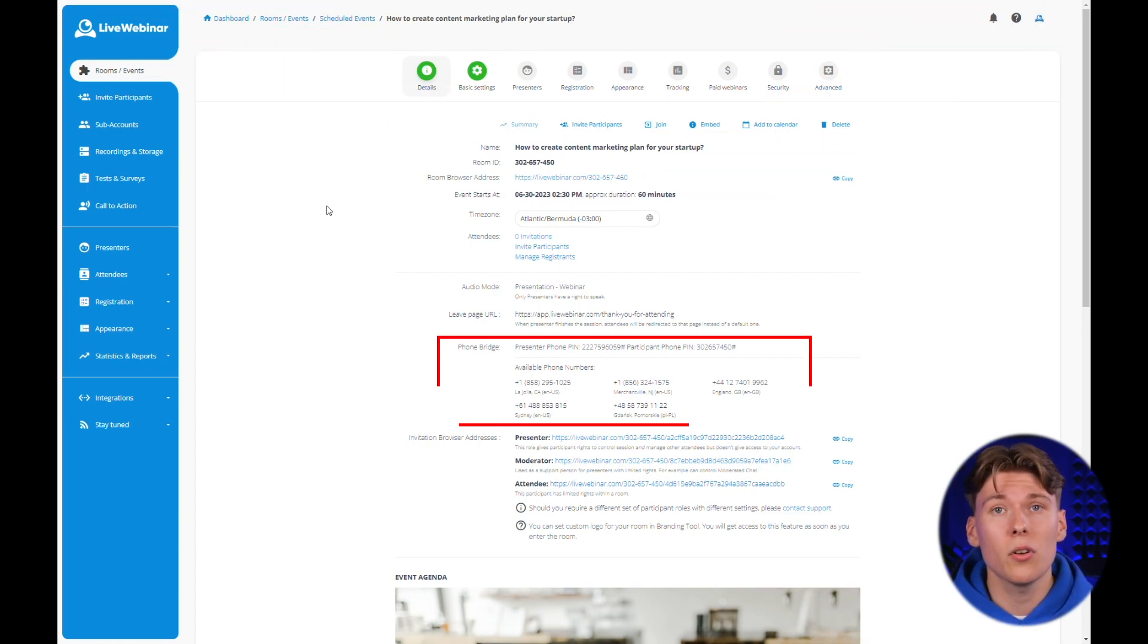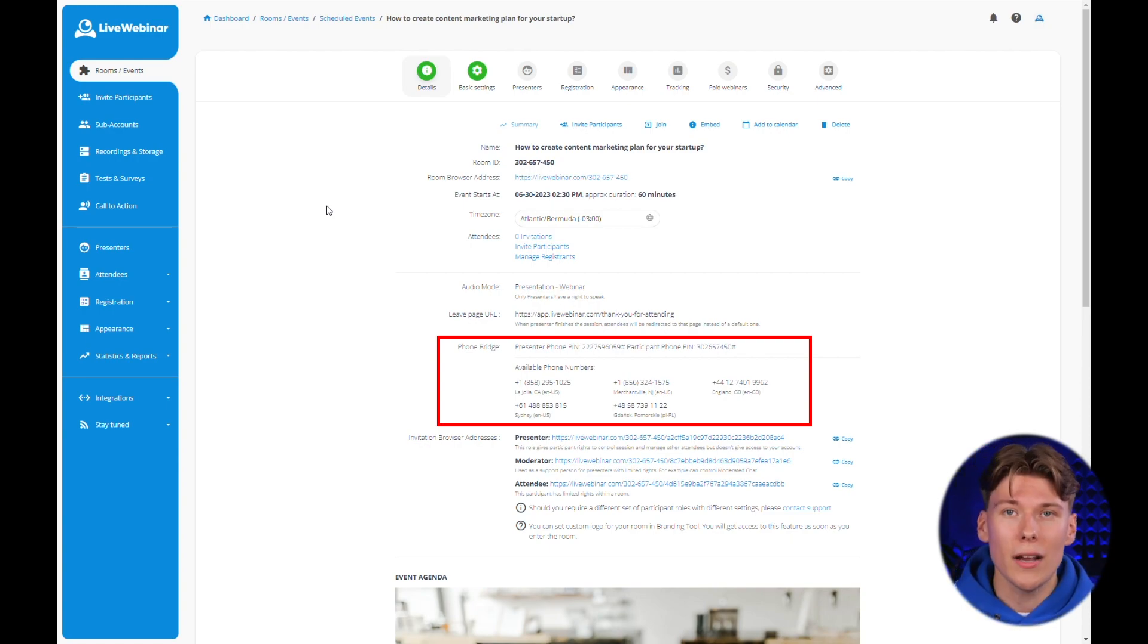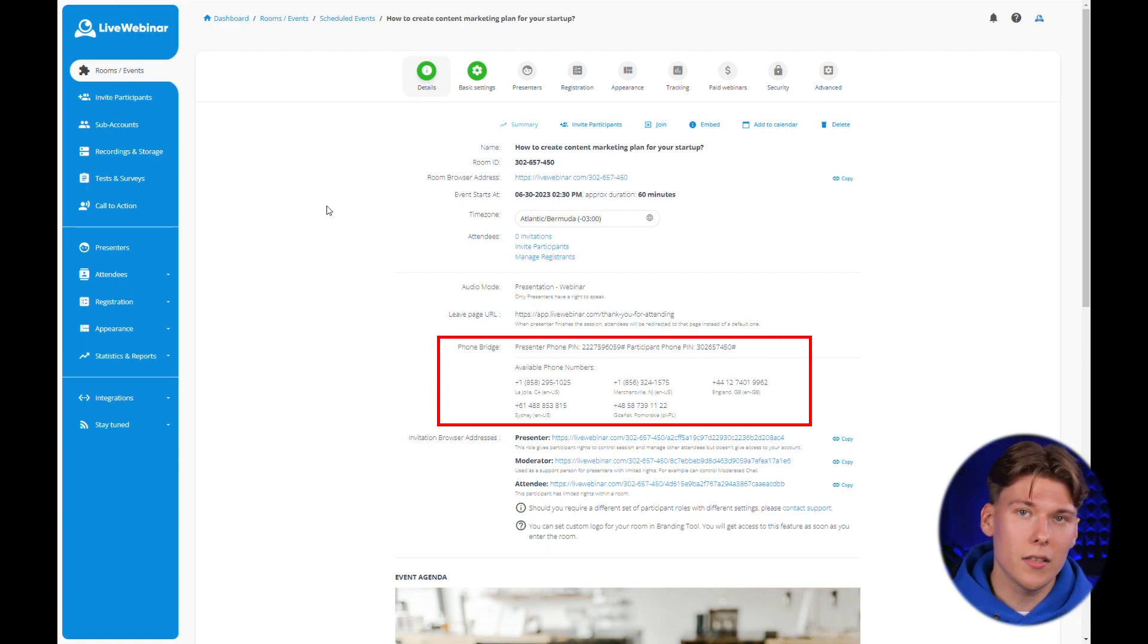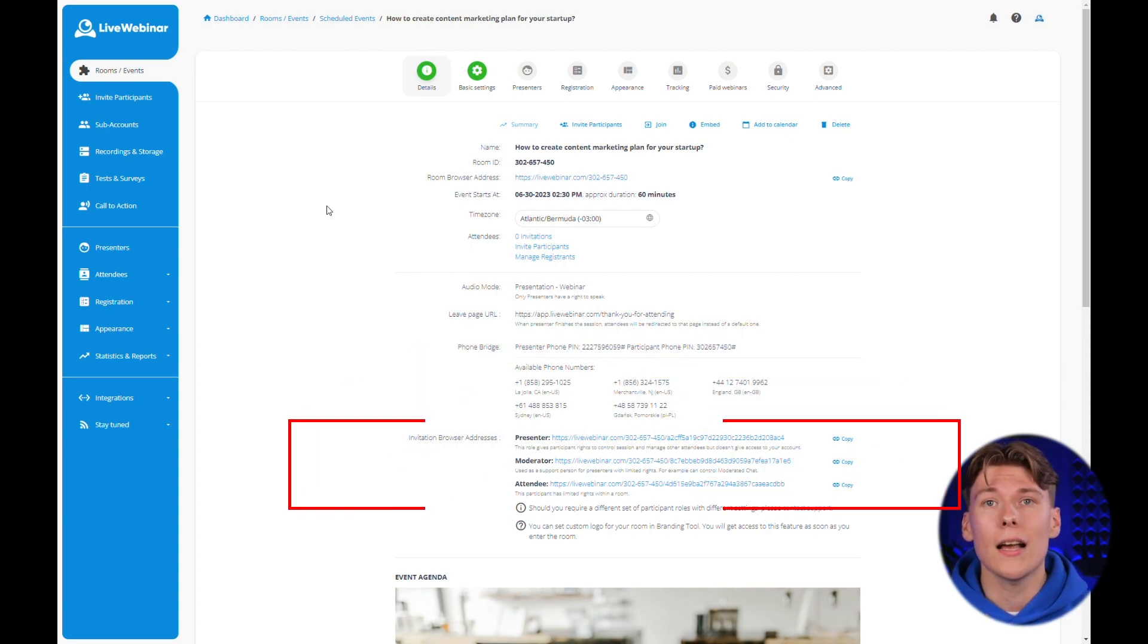Later, you can also provide participants with phone numbers which can be used for direct connection to the meeting. This is a particularly interesting option for people with poor internet access.